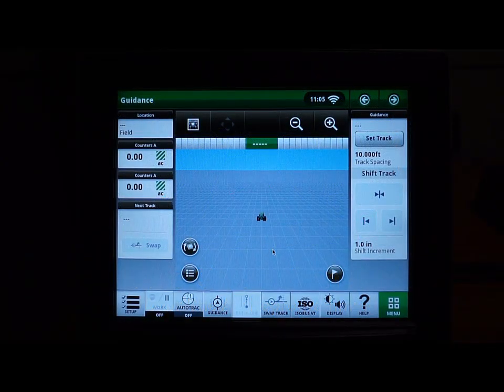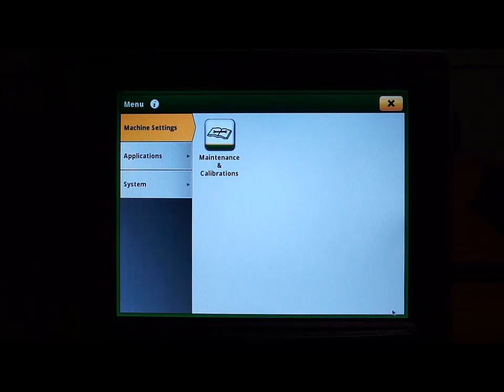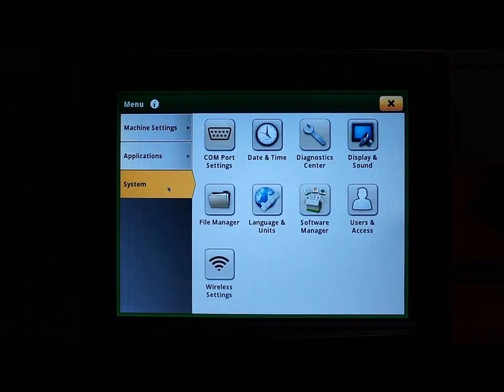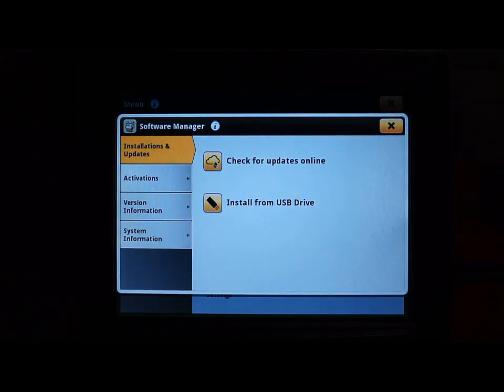Starting from the run page, we will click on the menu button and then the system tab, where we will click on the software manager application. On the installations and updates tab, we will click where it says check for updates online.